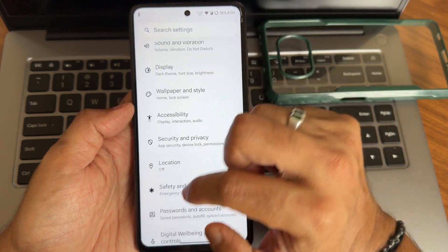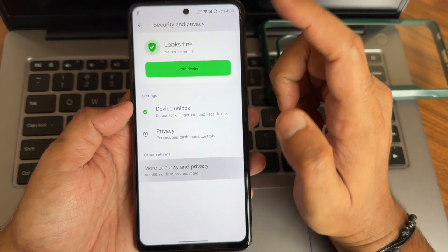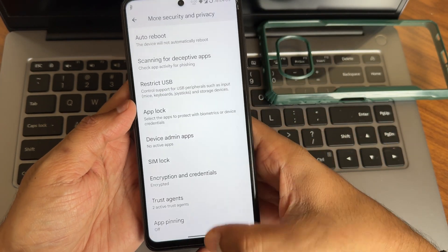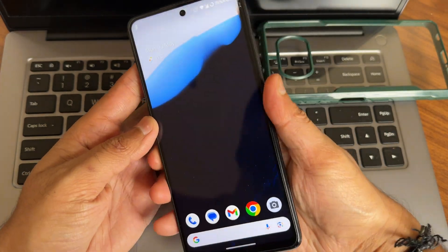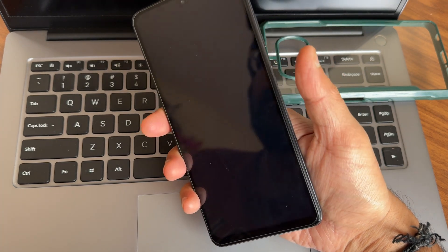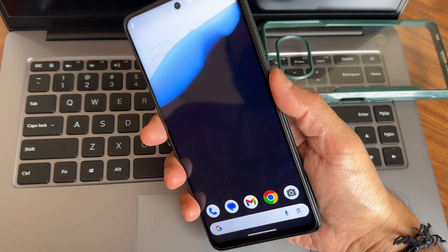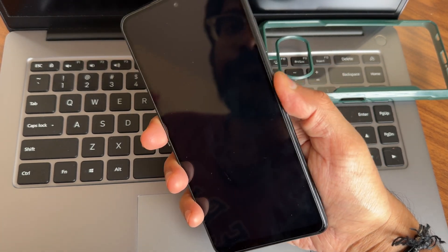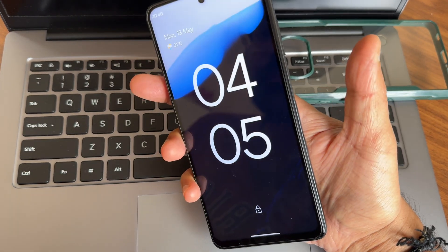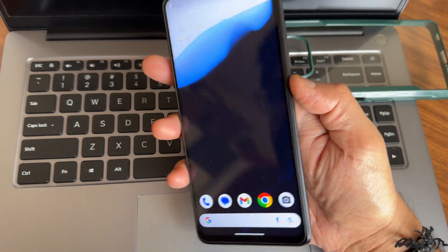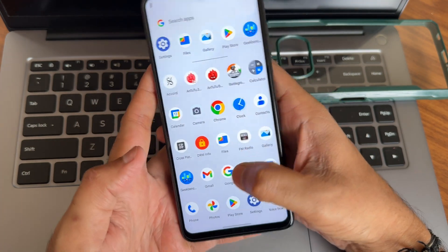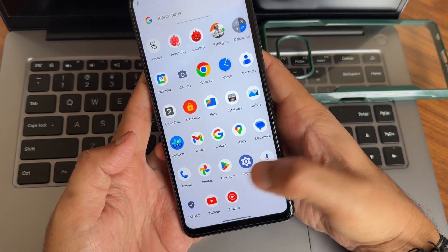In security and privacy, you get both face unlock and fingerprint unlock. There is even an app lock pre-installed. The fingerprint unlock speed is quite smooth and fast. Face unlock is also quite fast and responsive.